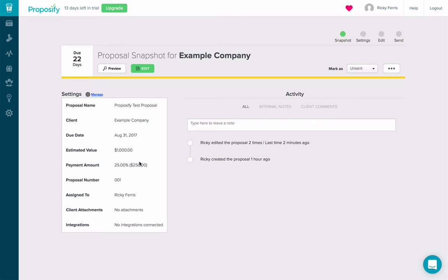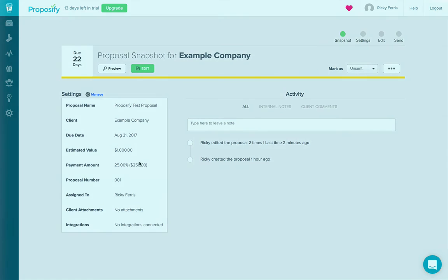Pro tip, if you have a signature on the proposal, you should sign it before sending it to the client. That way, when they sign it, they'll be prompted to pay right away. And that's Stripe for you in a nutshell. Happy Proposifying!